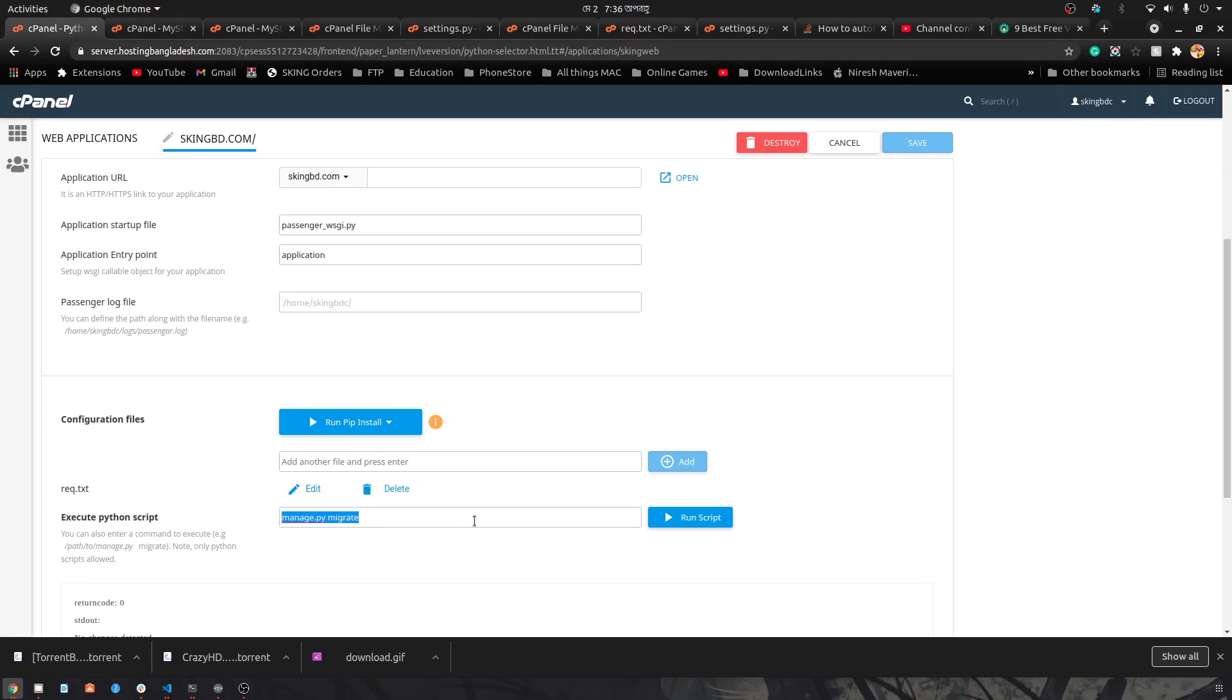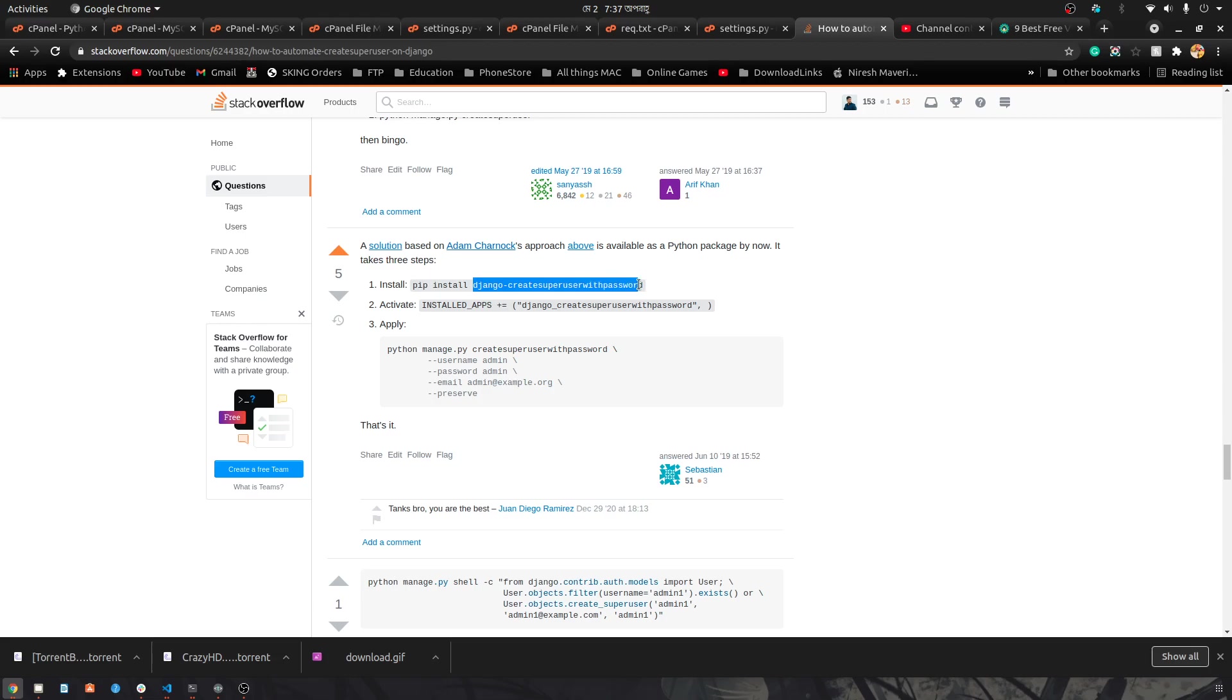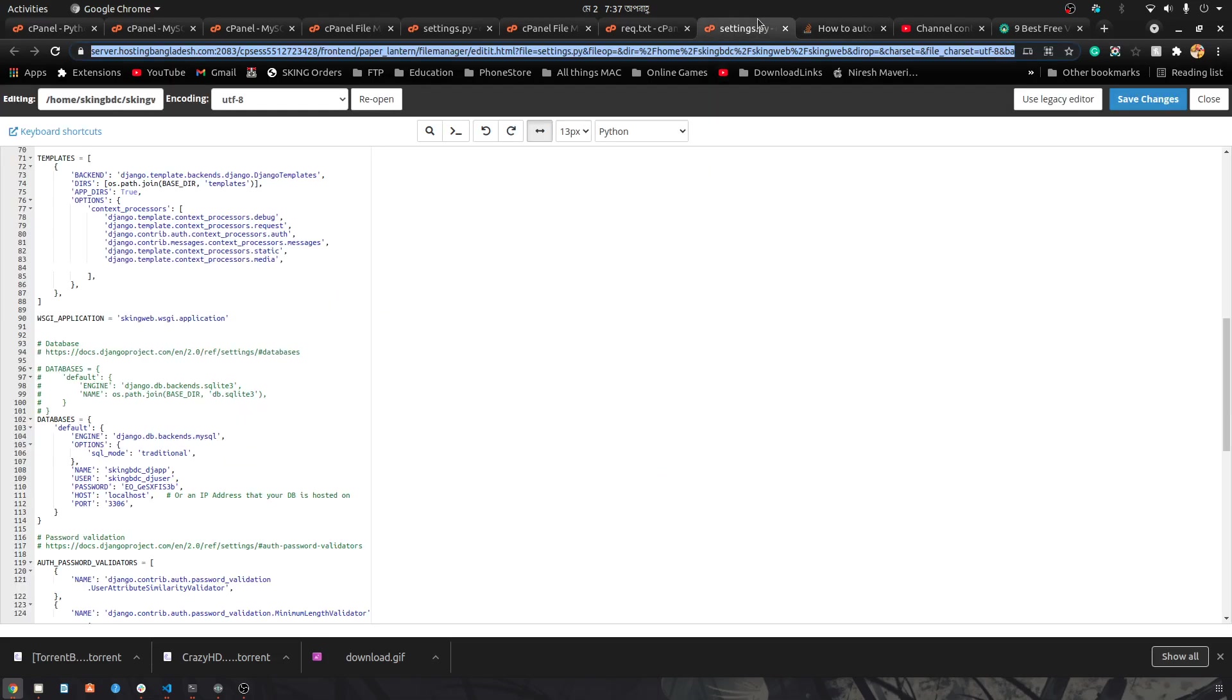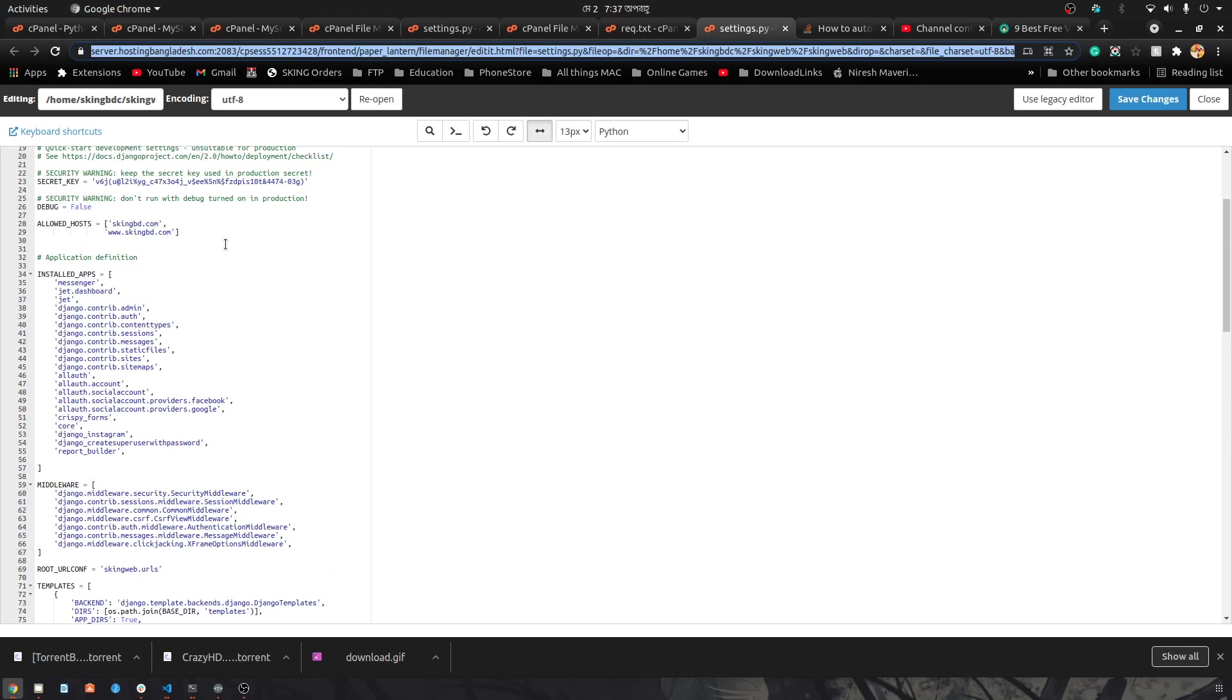Here you can learn one line command for creating a superuser. This is a solution from this Stack Overflow question thread. We used one pre-made app for finding this solution.